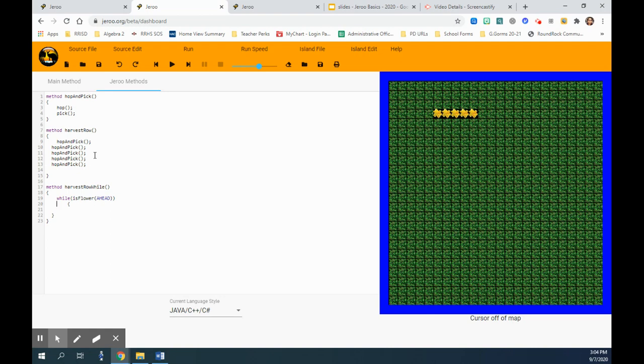I don't know why it moved there. We'll call the method we created on the top, hop and pick. So while you are doing that, so long as there is flower ahead, do that.